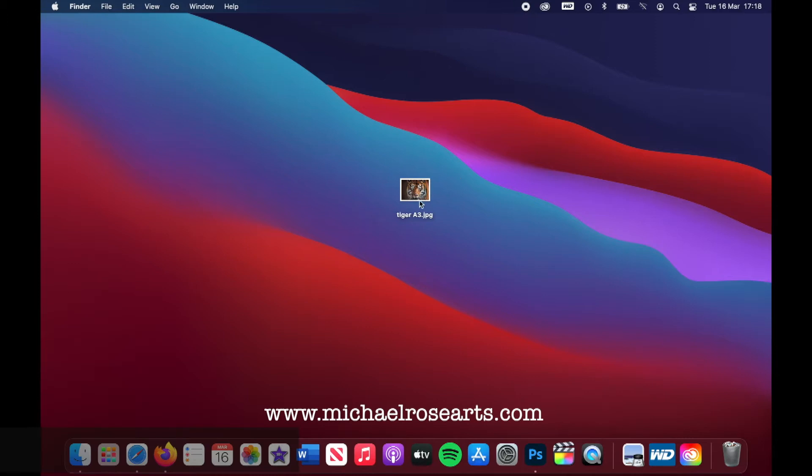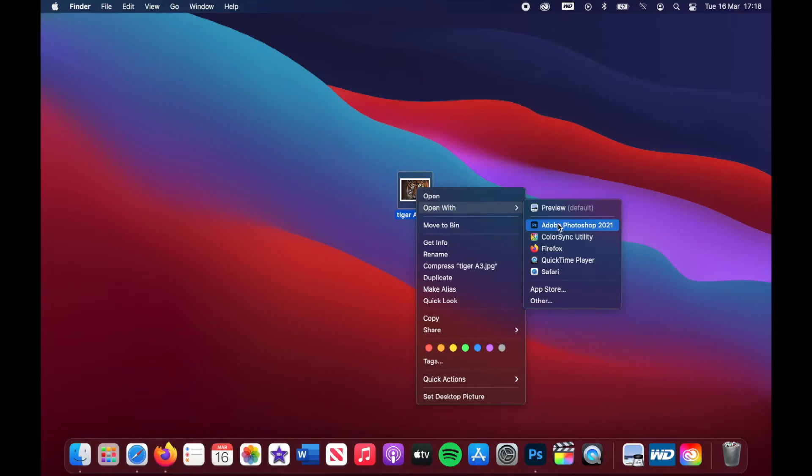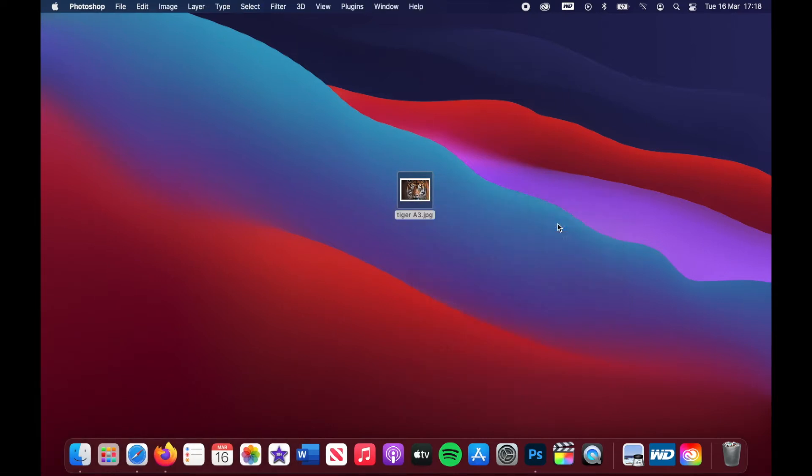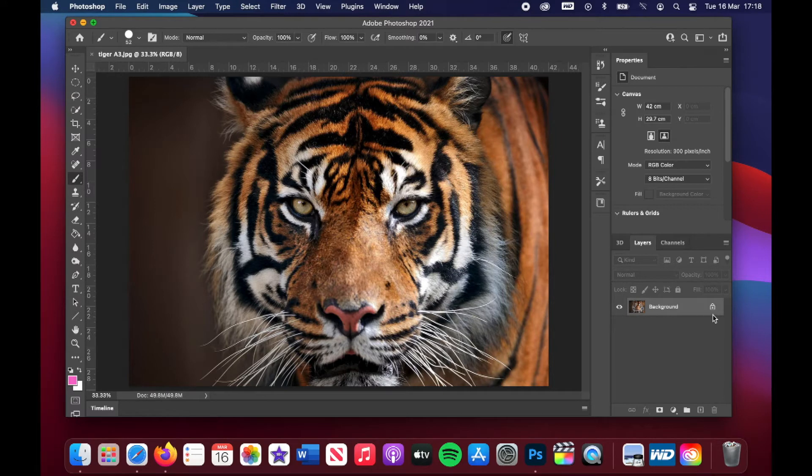All we're going to do, the image that we're going to use, click on it, right click and open with Photoshop. There's our image.